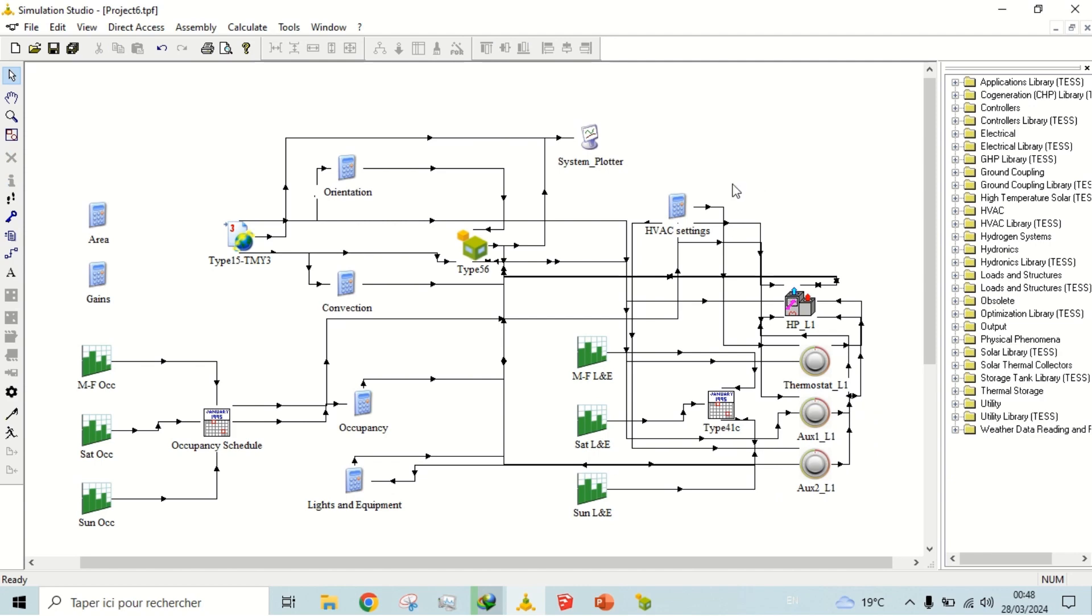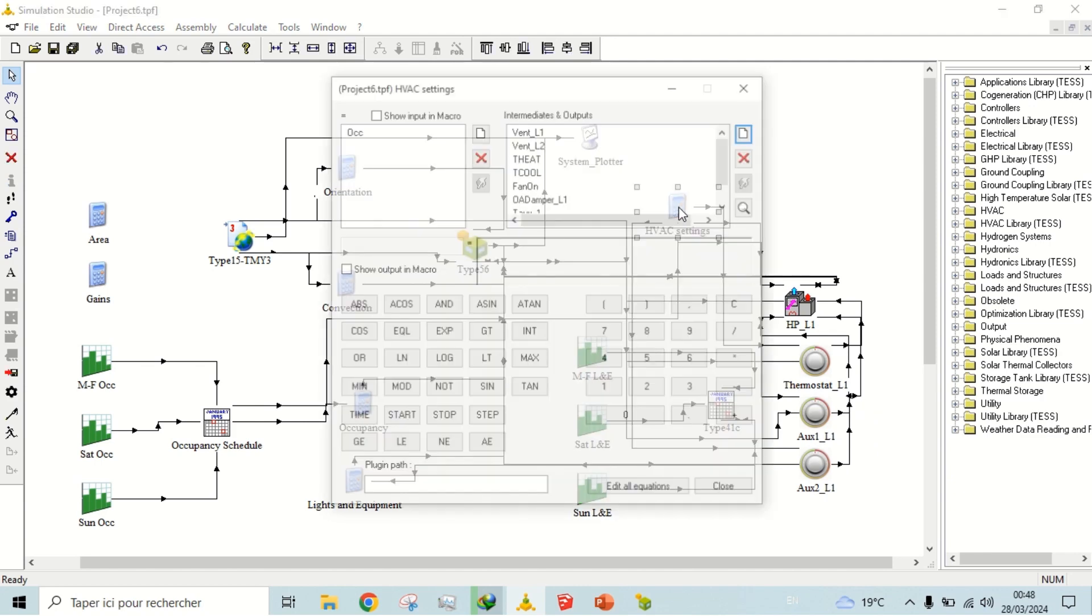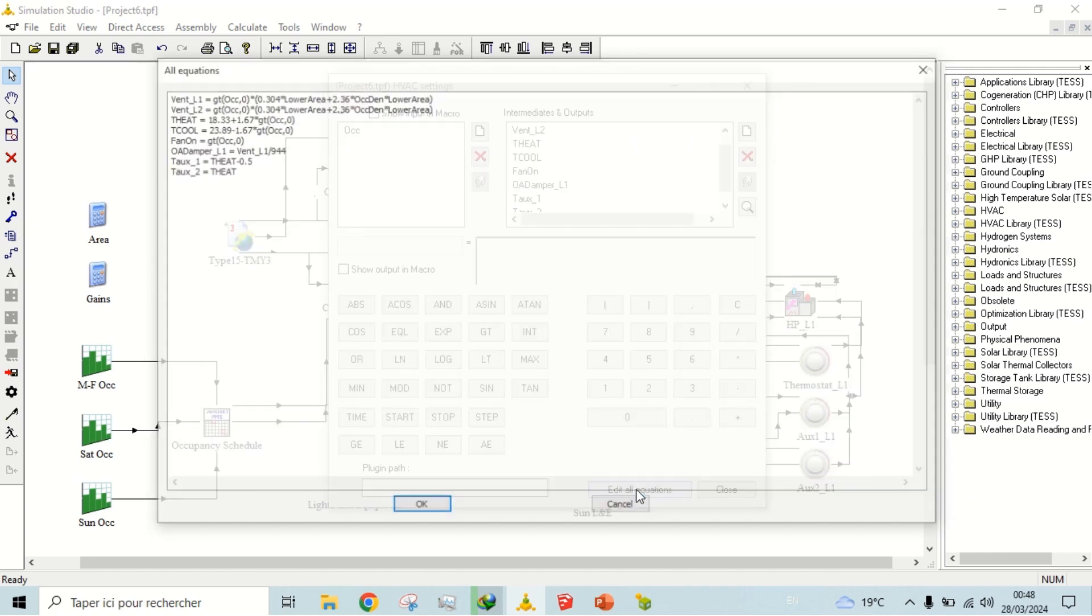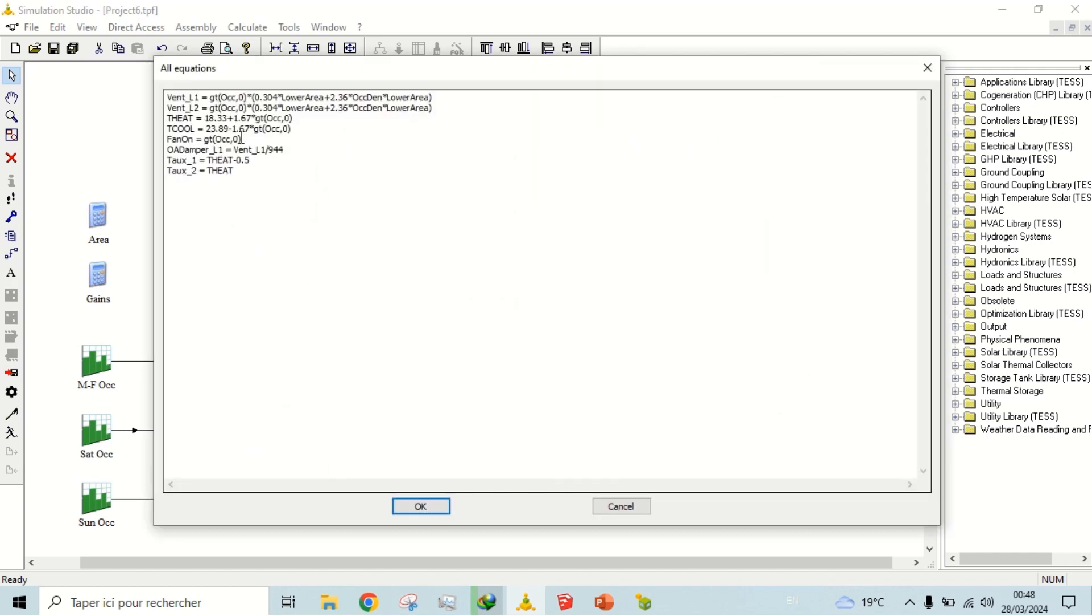In the HVAC settings, we have defined different equations for ventilation, set point temperatures for heating and cooling, how much fresh air should be mixed with return air, when fan will be turned on, and controls for auxiliary heating.